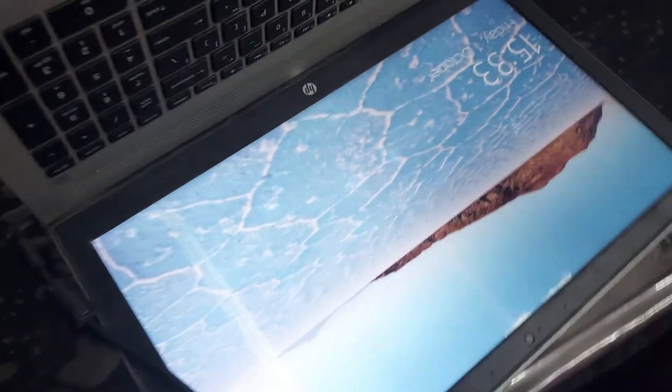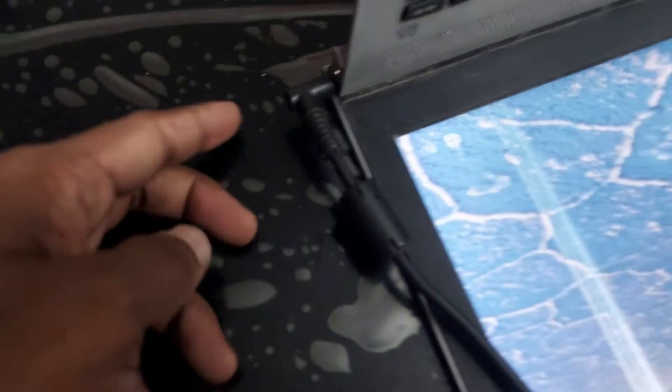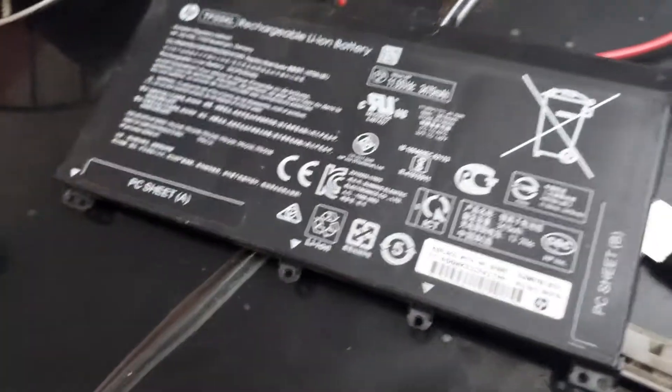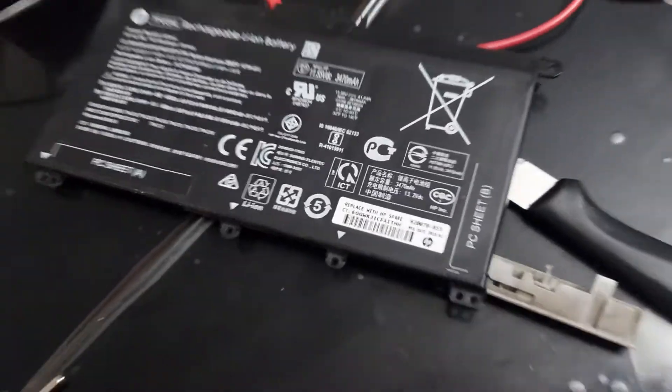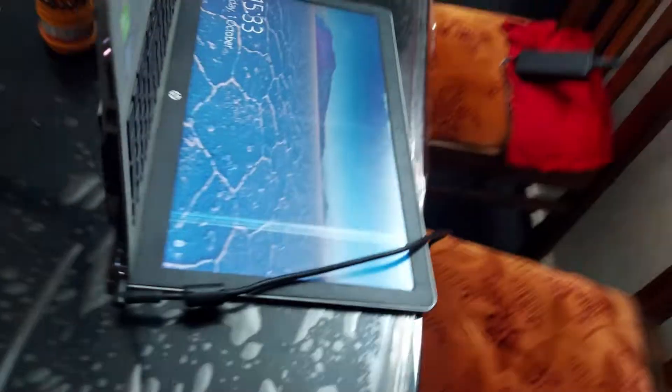After that, connect the power cable and check it. In this case, the PC turned on.